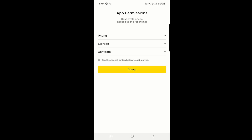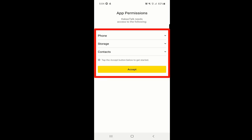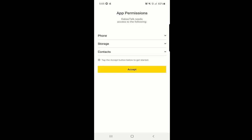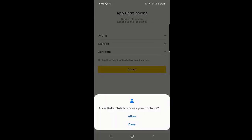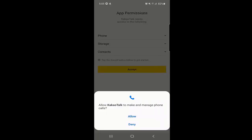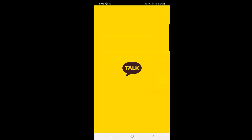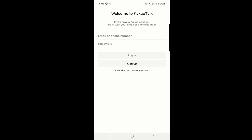The first page on the KakaoTalk application asks for phone storage and contact permissions. You need to give permission to the application so it can use your phone storage and contacts. I will click on Accept, then Allow — and you should allow this one as well.